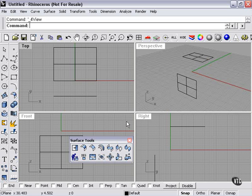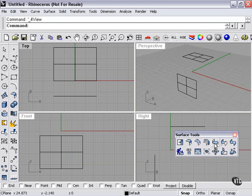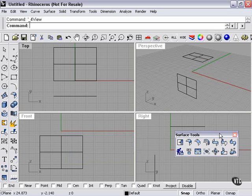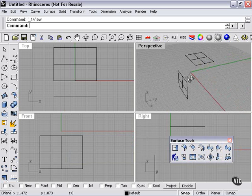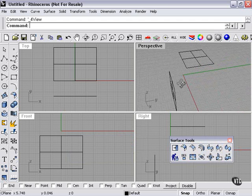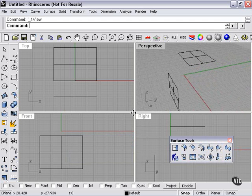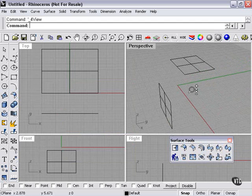We're continuing to talk about more advanced surface tools. We were just talking about the Blend Surface command, and now we're going to look at Match Surface. This is an interesting tool — it creates a pretty dynamic blend between the two surfaces.